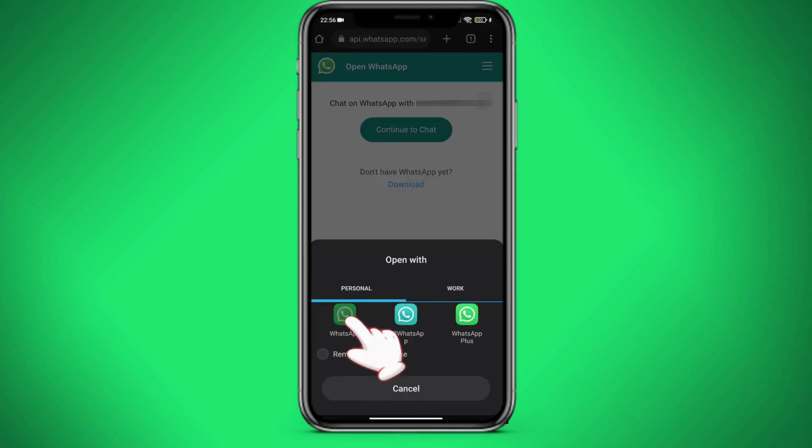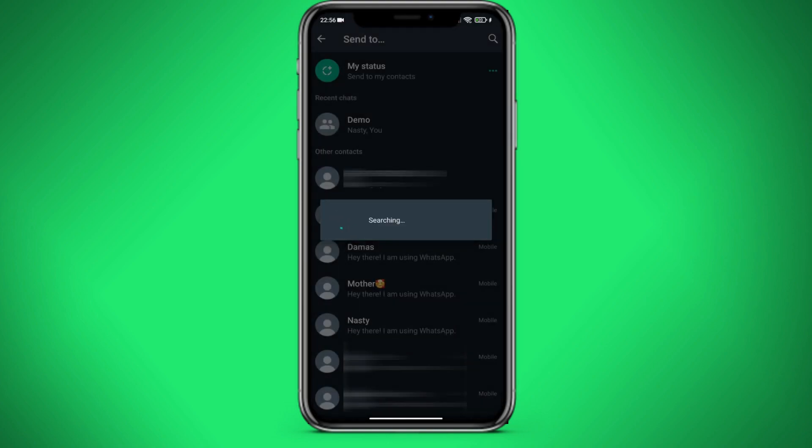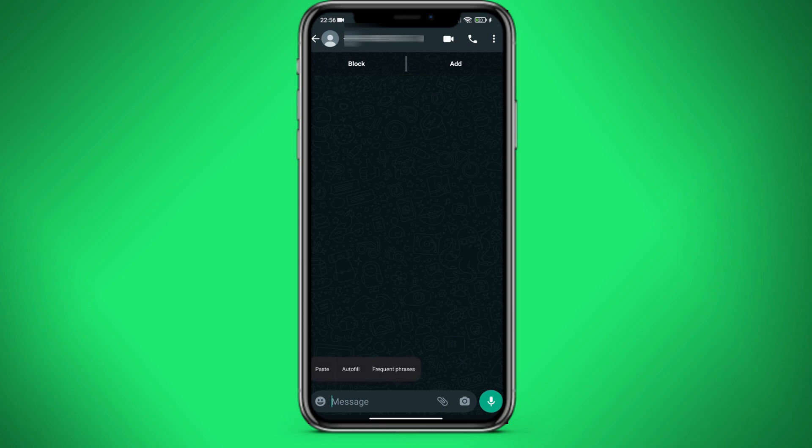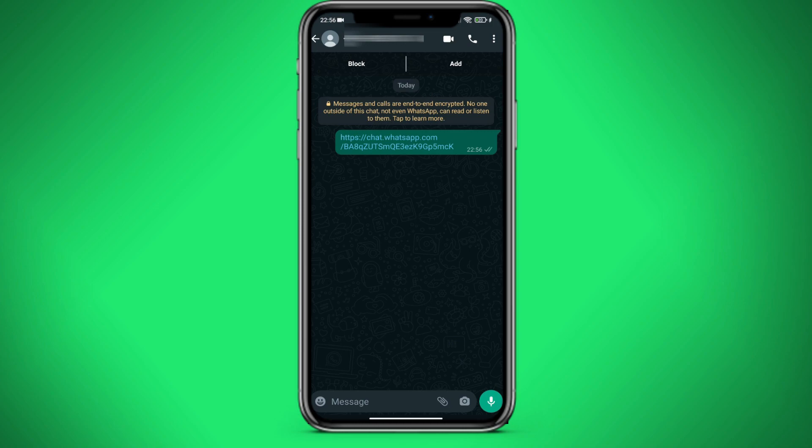Let's go to WhatsApp. What do we see here? This person is not in our contacts, but we can send him a link and it will reach him.